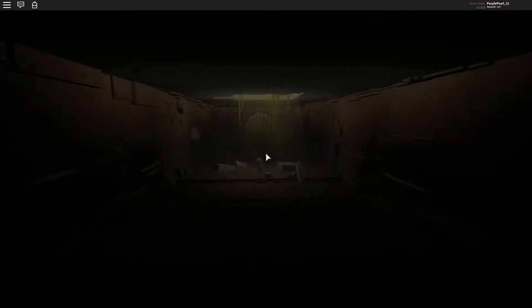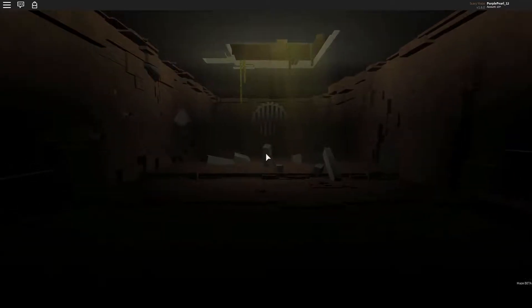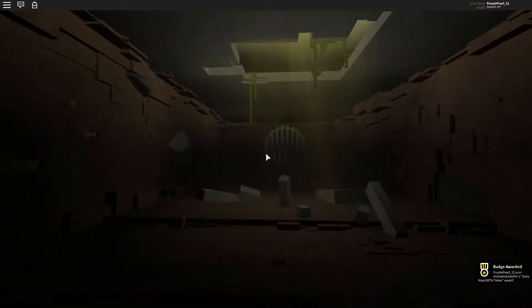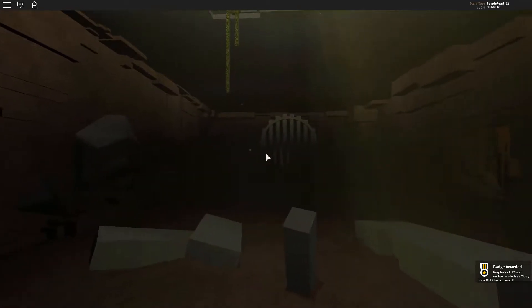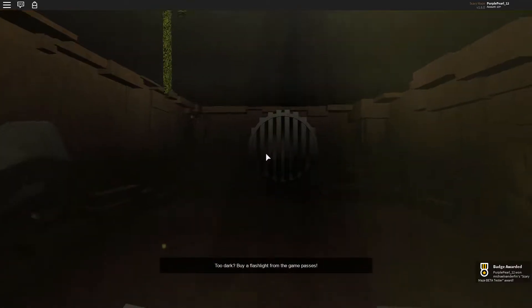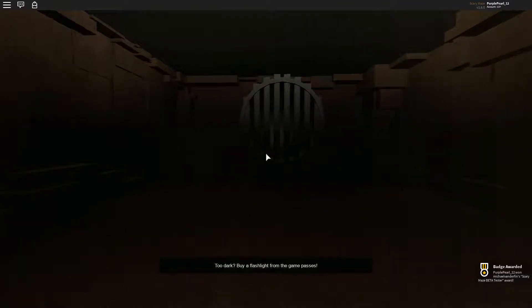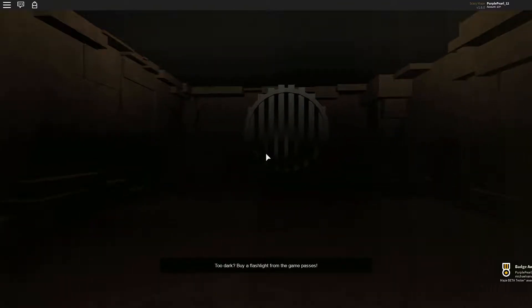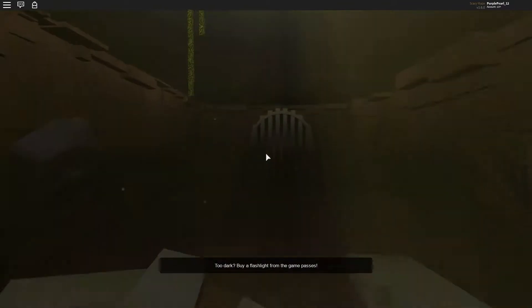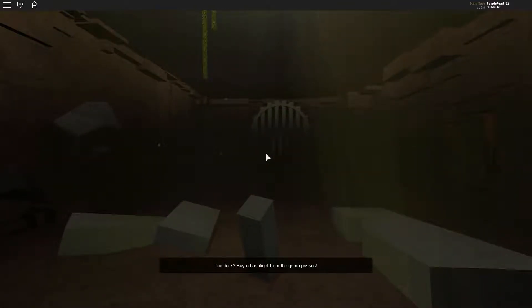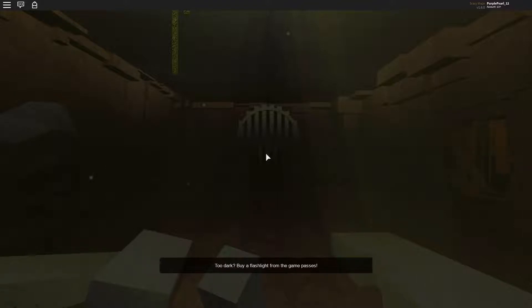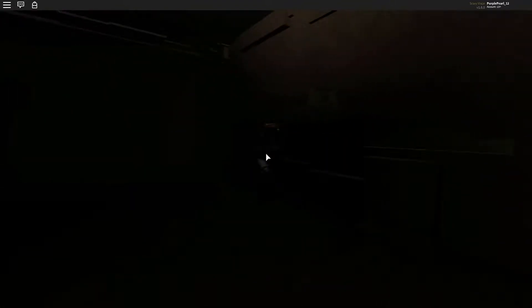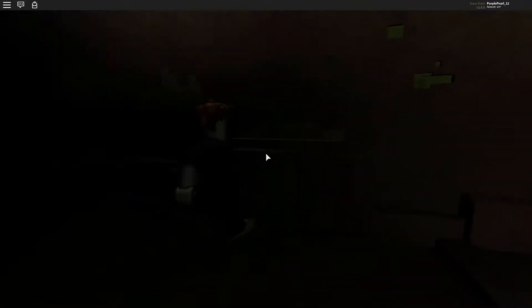Hello guys, and welcome to Scary Maze. Too dark. Buy flashlight from the Game Passes. No, I don't wanna. Who are you? Hello.